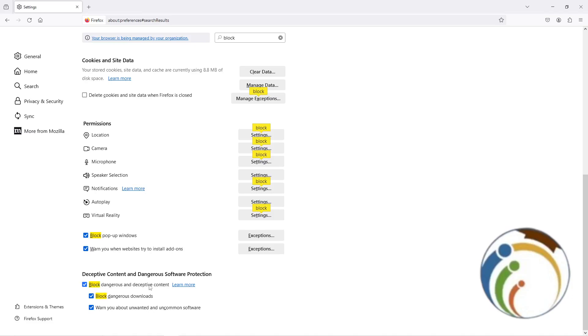Once you block it, you will have protection from Mozilla Firefox, also from any antivirus that you have to use. And I hope you understood this video.